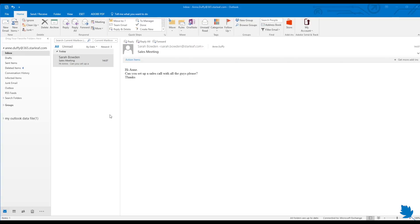Scheduling a Starleaf video conference through Microsoft Outlook is simple. I'm going to show you how. If you haven't already downloaded our Outlook plugin, follow the link for instructions.